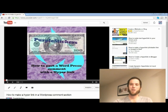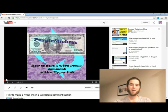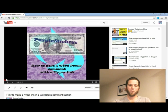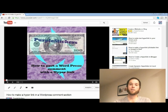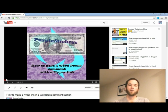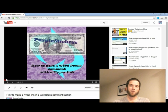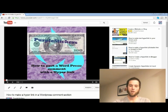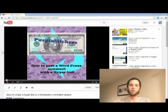Hi, this is Benjamin with purplestickers.com. Today we're going to go over how to add a clickable link inside of a YouTube comment section. Here we have another video I posted earlier on how to add a hyperlink into a WordPress comment section.